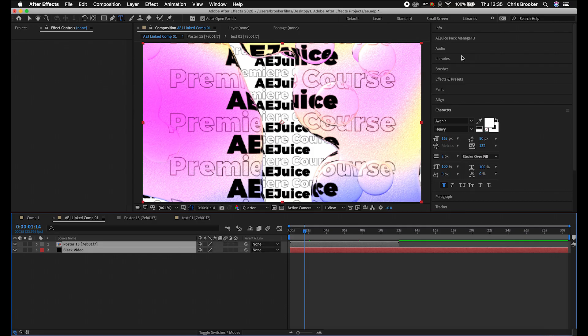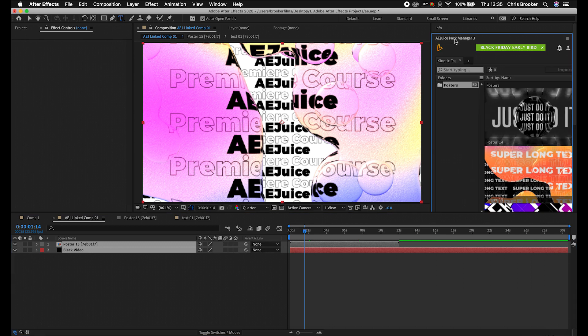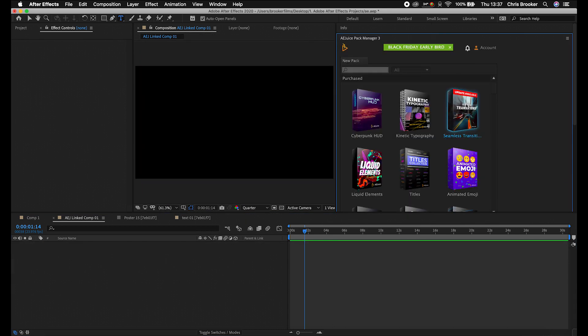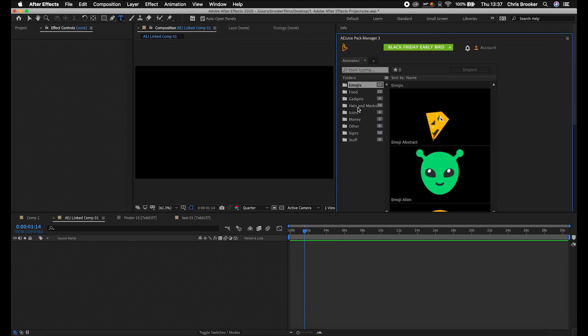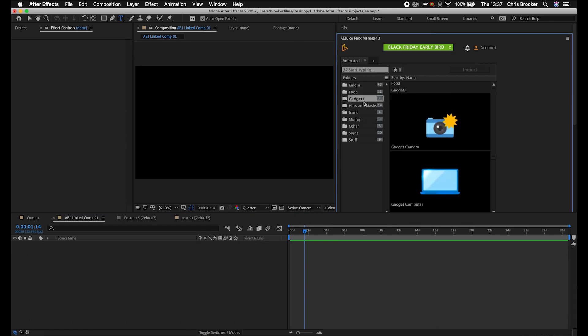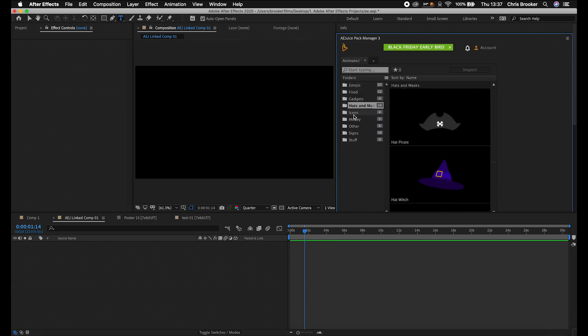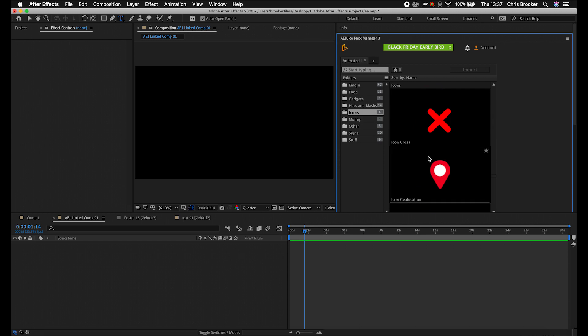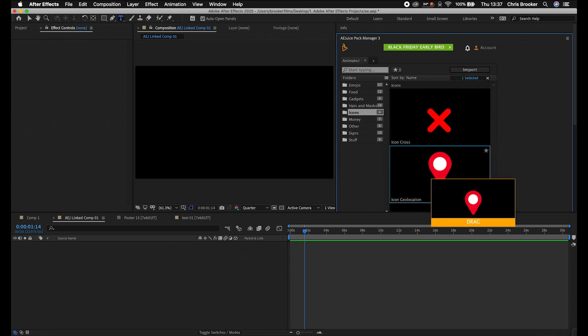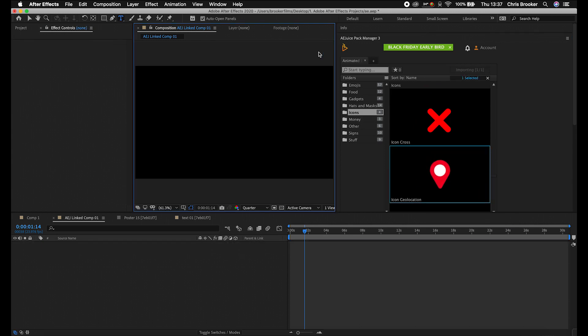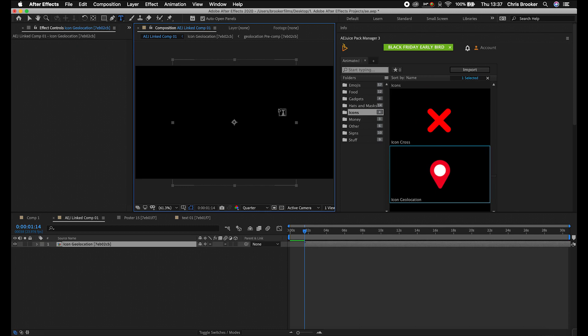Of course, you could also do the same thing with any of the AE Juice plugins. So if we go into the AE Juice Pack Manager, so let's go for the animated emoji, for example. So we're going to animated emoji and you can see we've got emojis, food, gadgets, hats and masks, icons. Let's go for icons. So we've got this icon geolocation. Let's import that into After Effects.